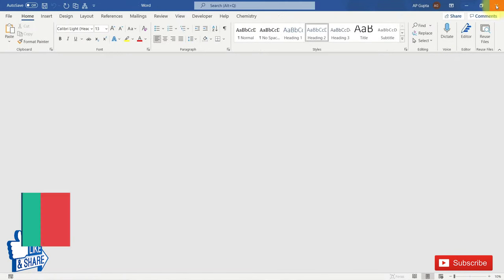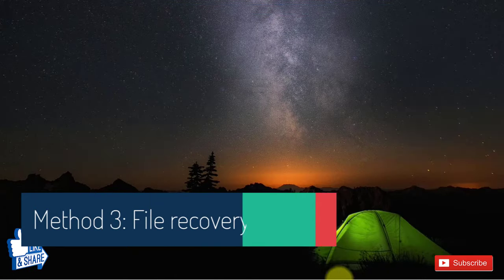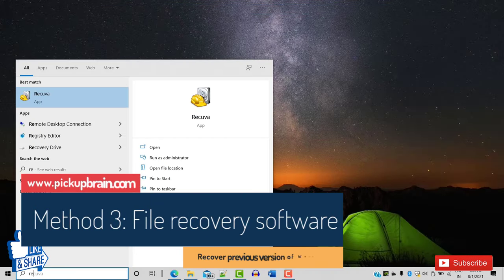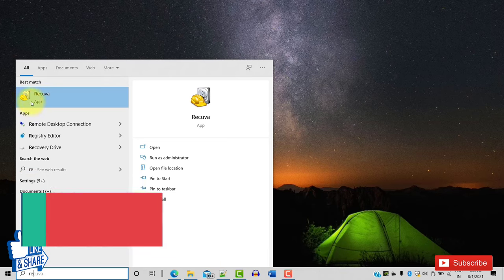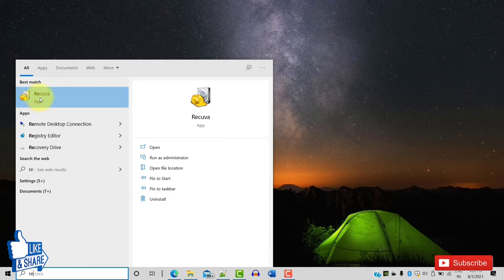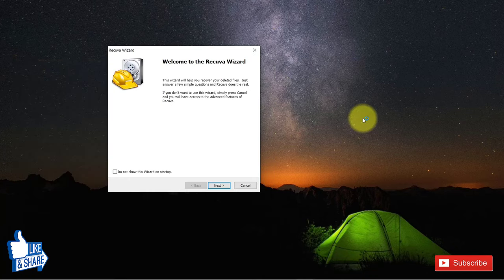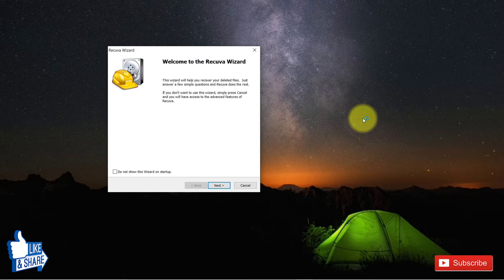In some cases if both of those methods don't work, you have to depend on file recovery software. There are paid and free versions of numerous software that can recover deleted files on Windows and Mac. I am using a free software called Recuva — it has a paid version also. The link will be in the description.